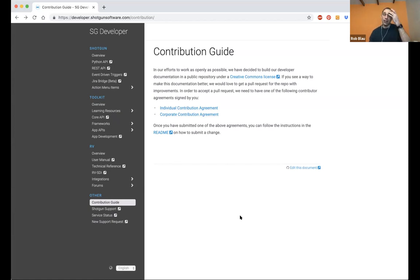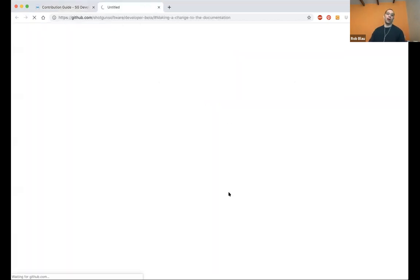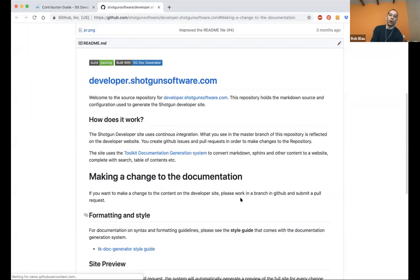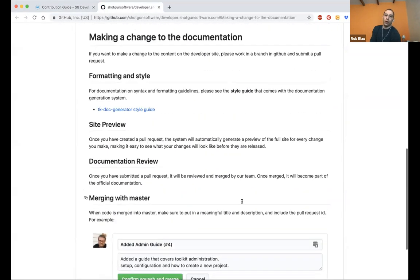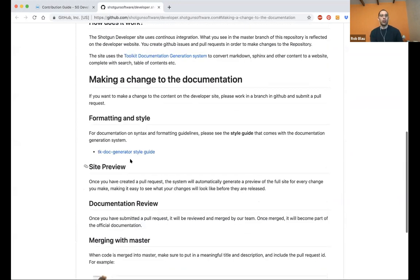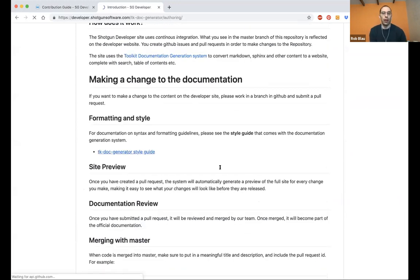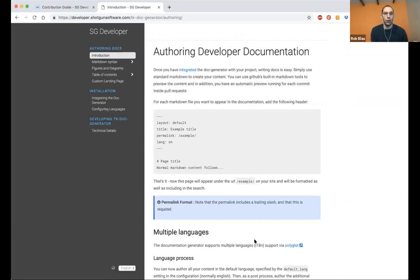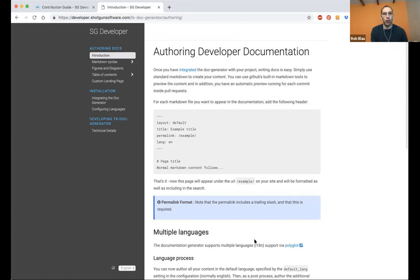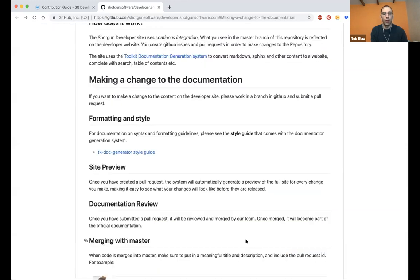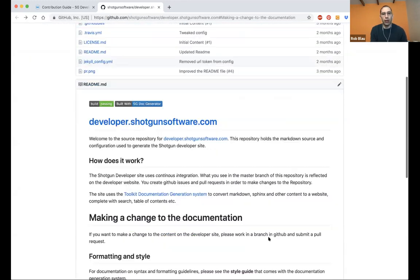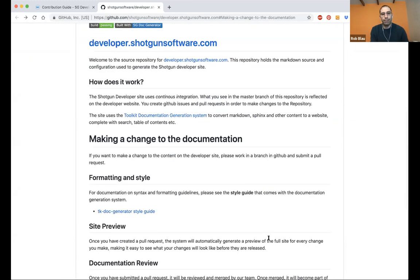Also that read me that's linked to over there. We do have kind of just a style guide, a contribution guide for how to make the changes, what the formatting and style should look like and what kind of markdown is available.